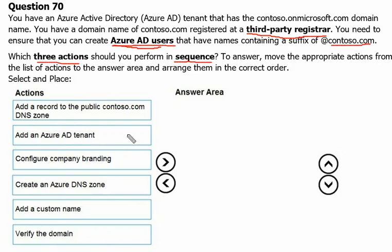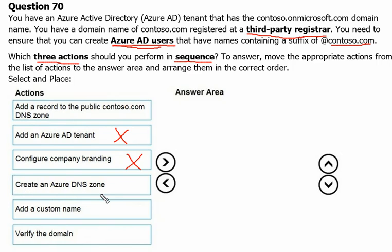Next option: Add an Azure AD tenant — tenant addition is not needed here, we are going to work with the same tenant. Configure company branding — also not needed here. Create Azure DNS zone — that is also not needed, because we are going to have a public DNS zone already in place.